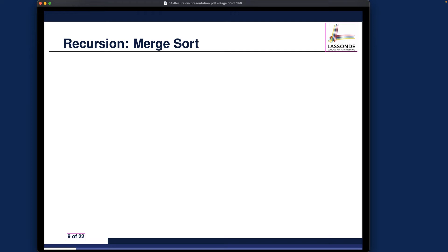Let's now revisit lecture four on recursion. We have three more problems to go over: merge sort, quick sort, and the Tower of Hanoi. Given that we still have three more weeks in the semester, we can cover one problem each week, giving you time to digest the design rationale, the problem, the solution in Java, and the running time analysis.